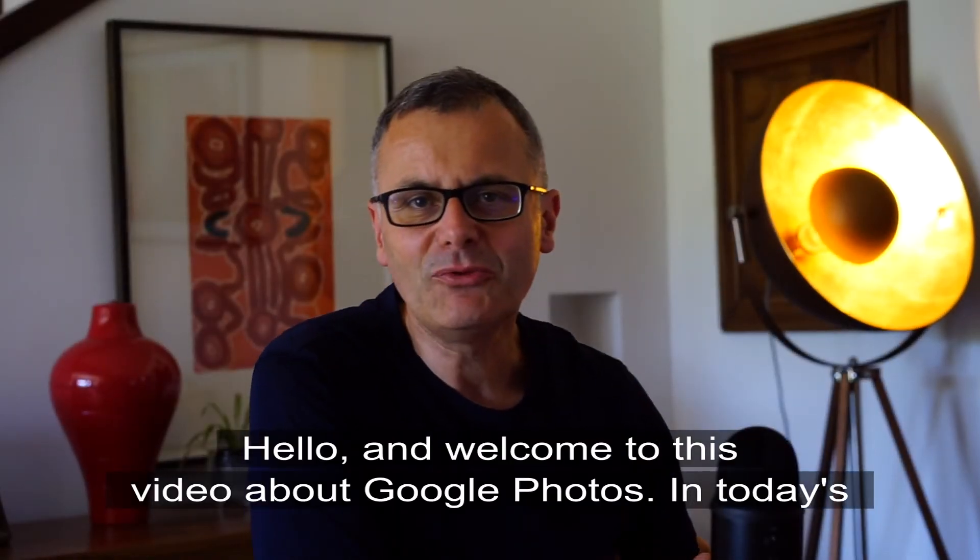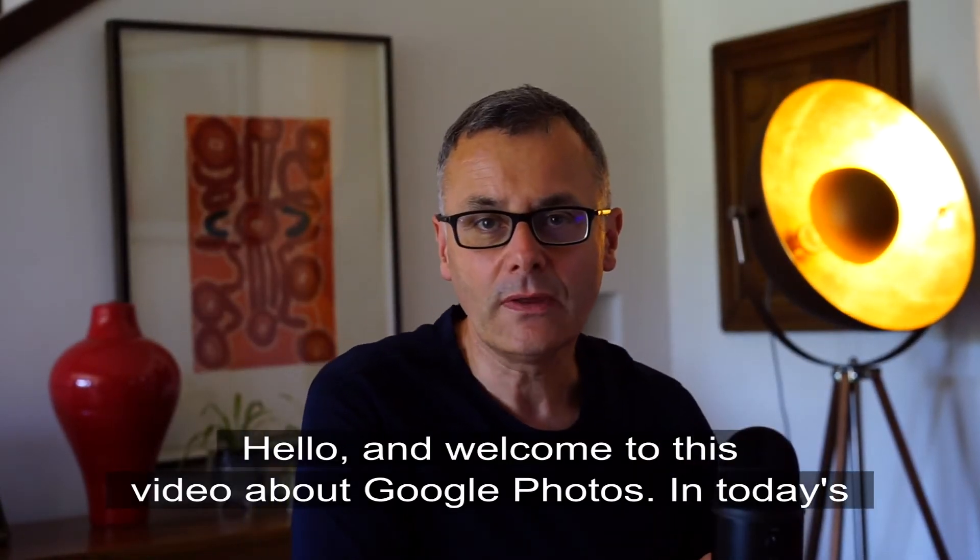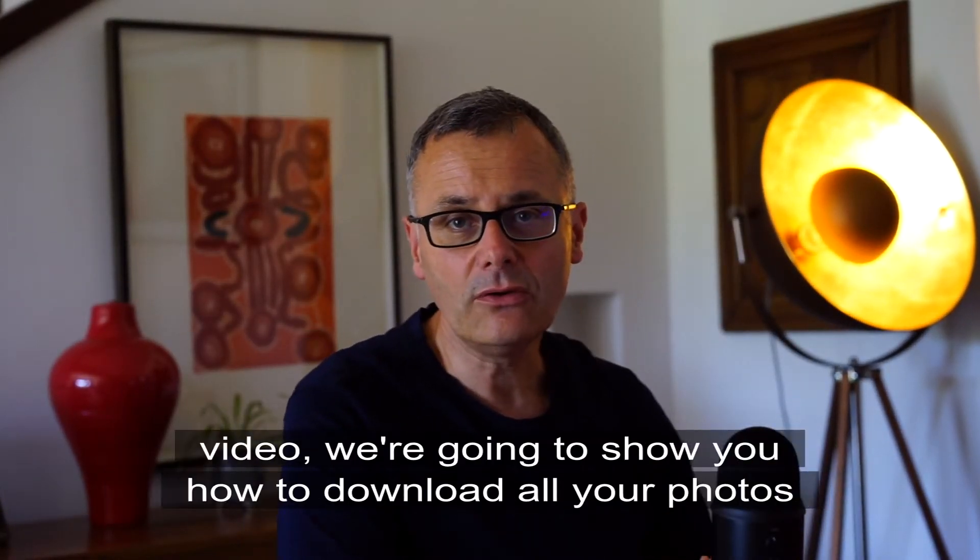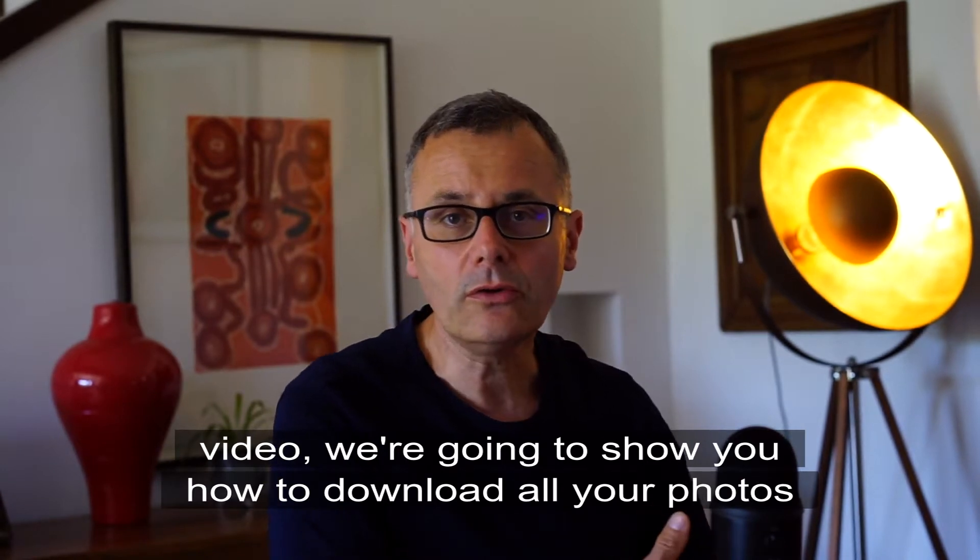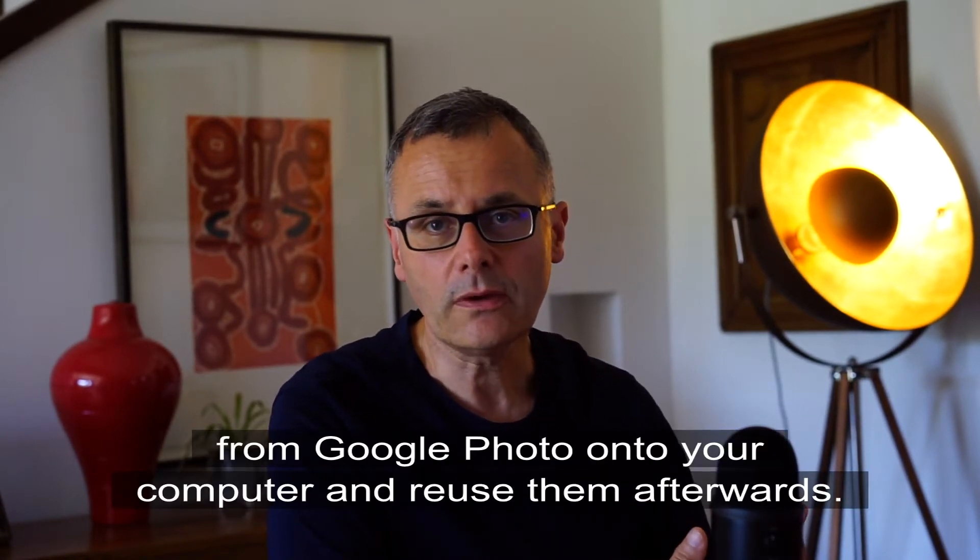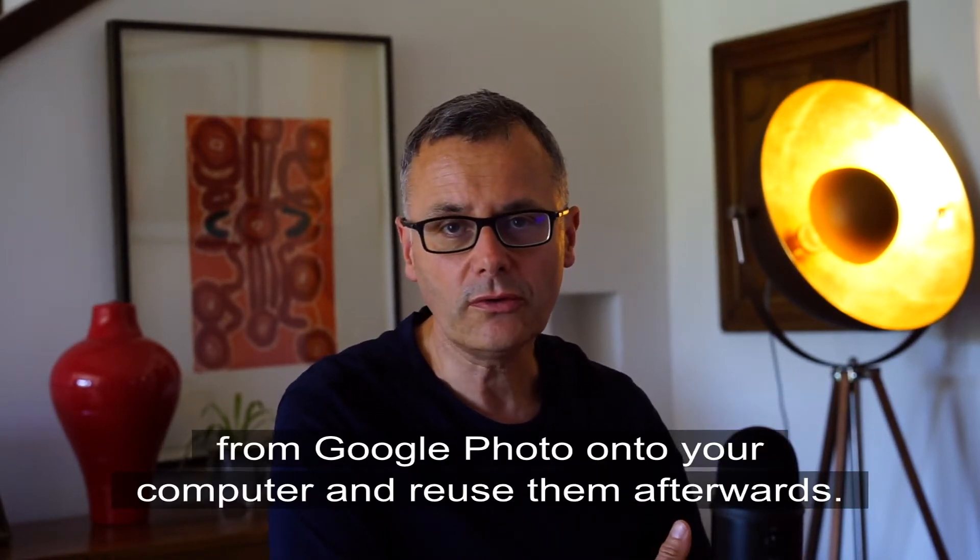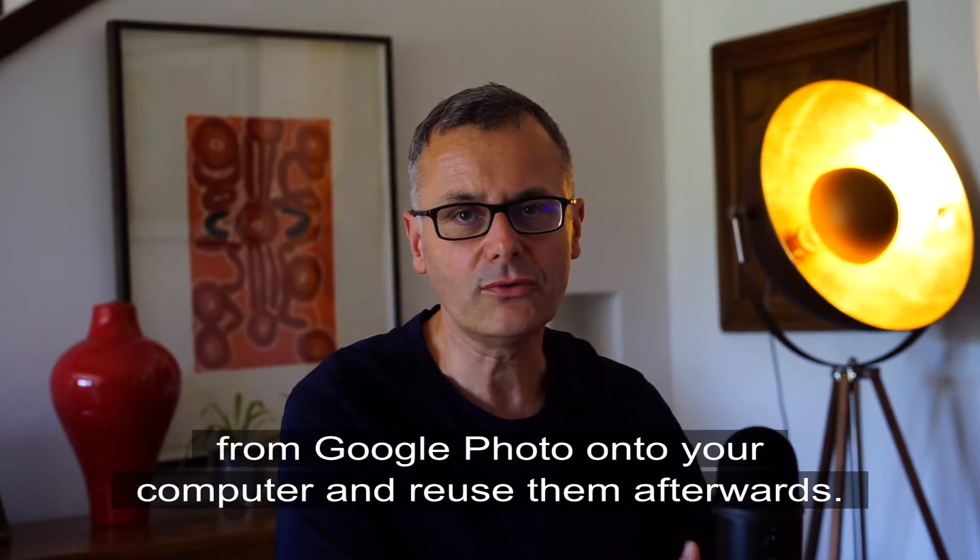Hello and welcome to this video about Google Photos. In today's video we're going to show you how to download all your photos from Google Photos onto your computer and reuse them afterwards. Let's get started.